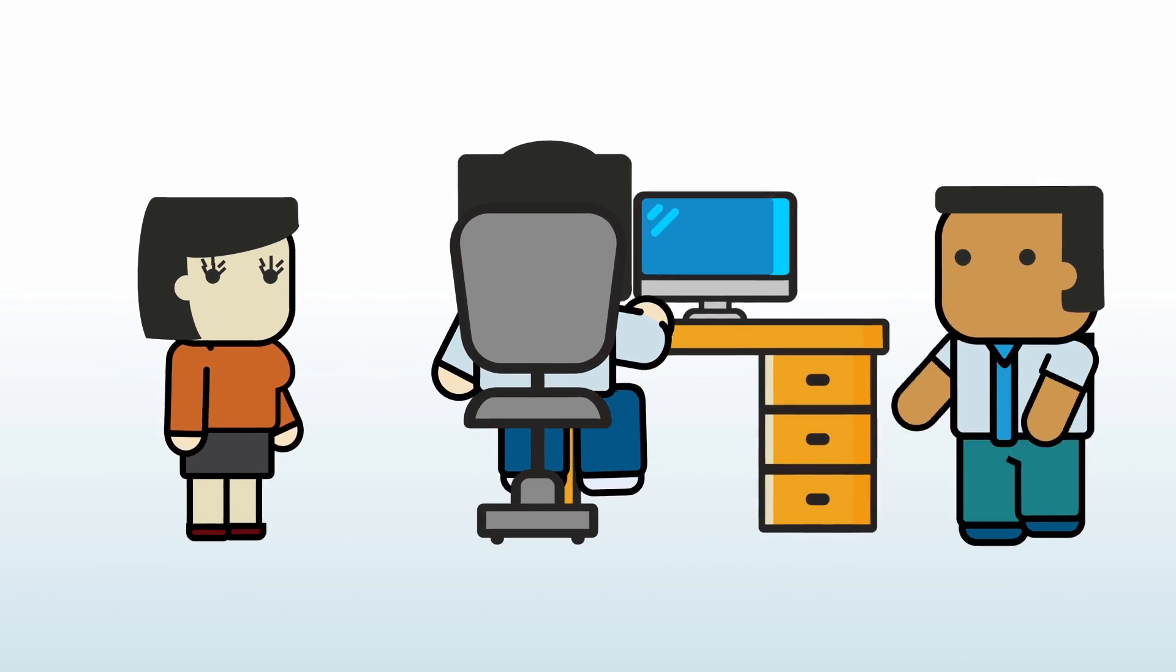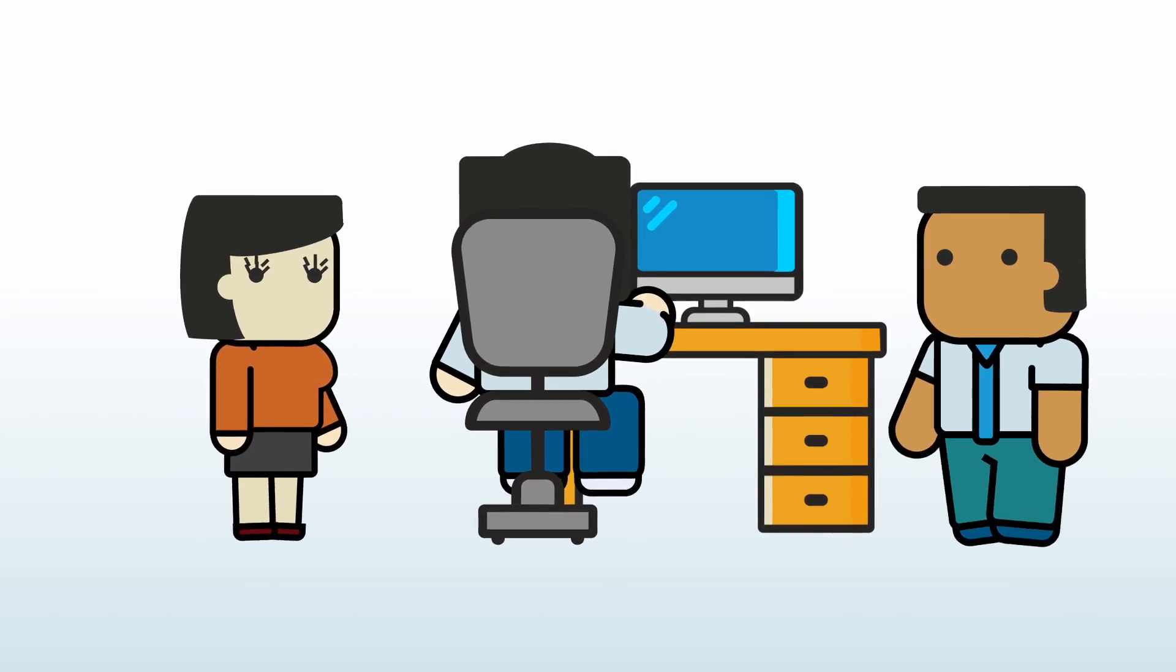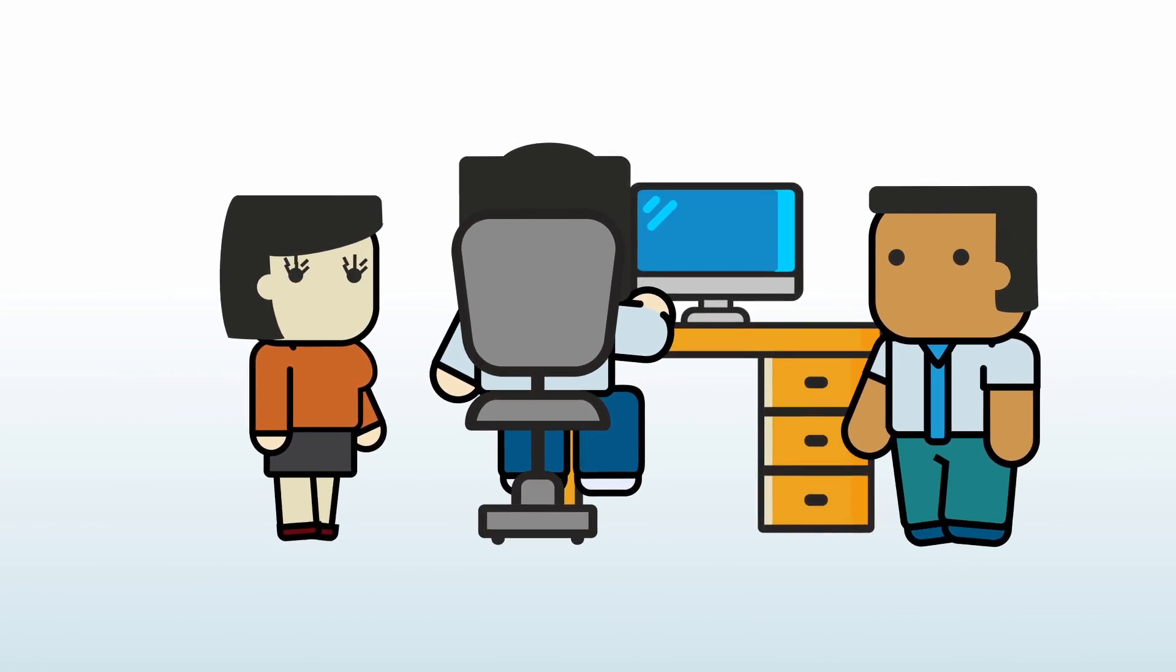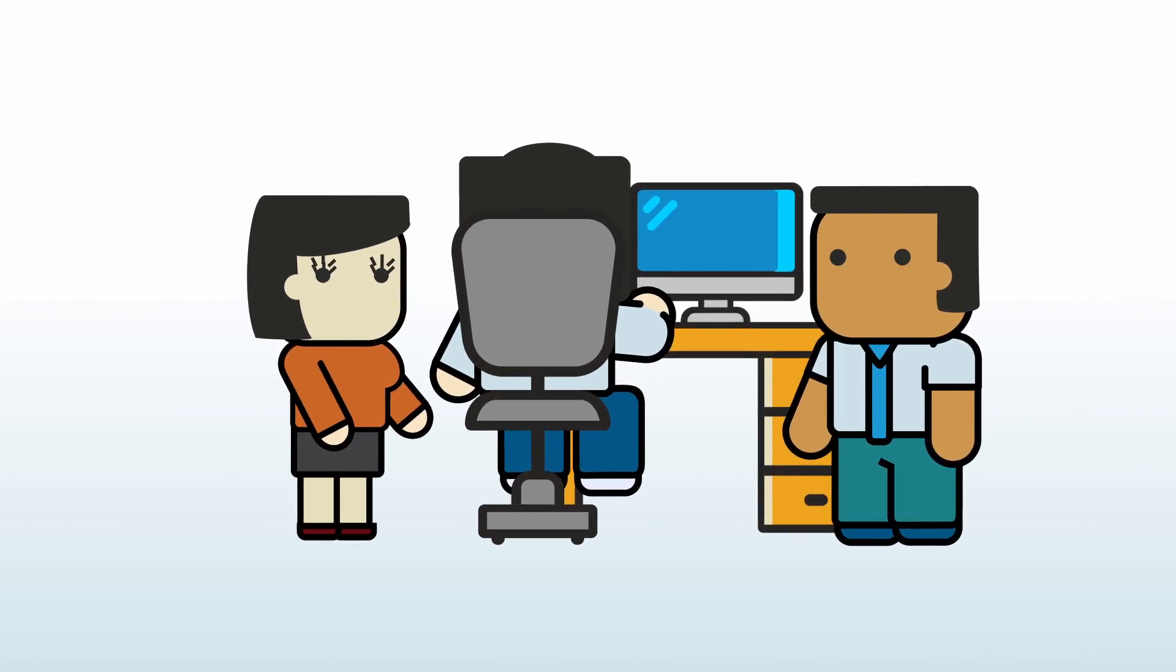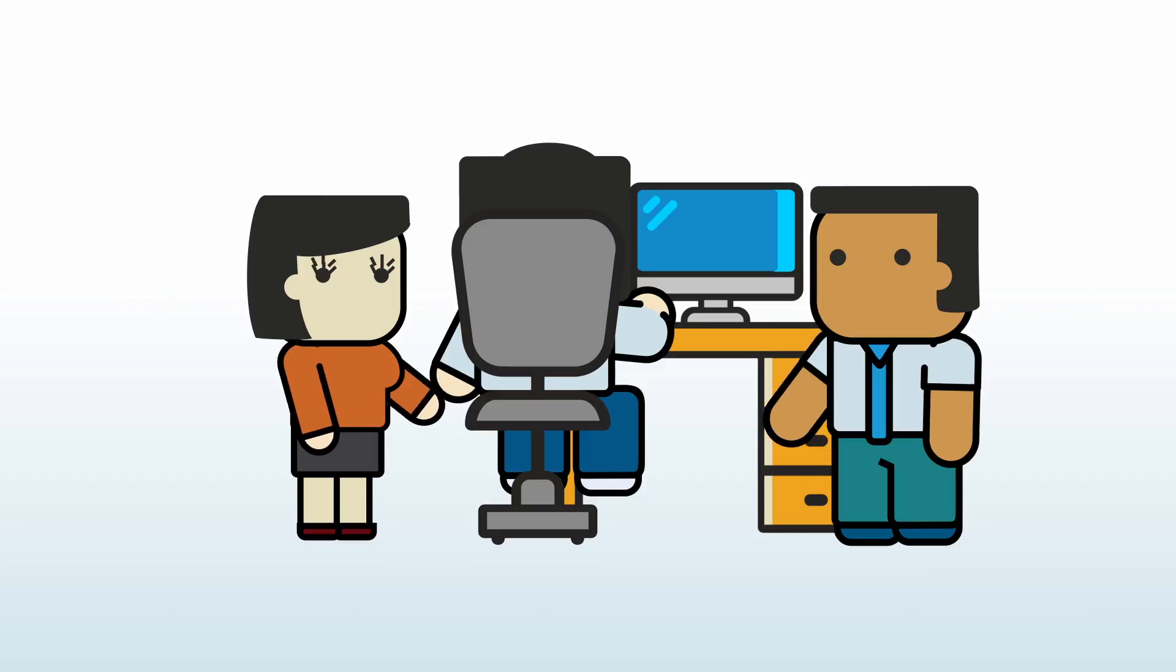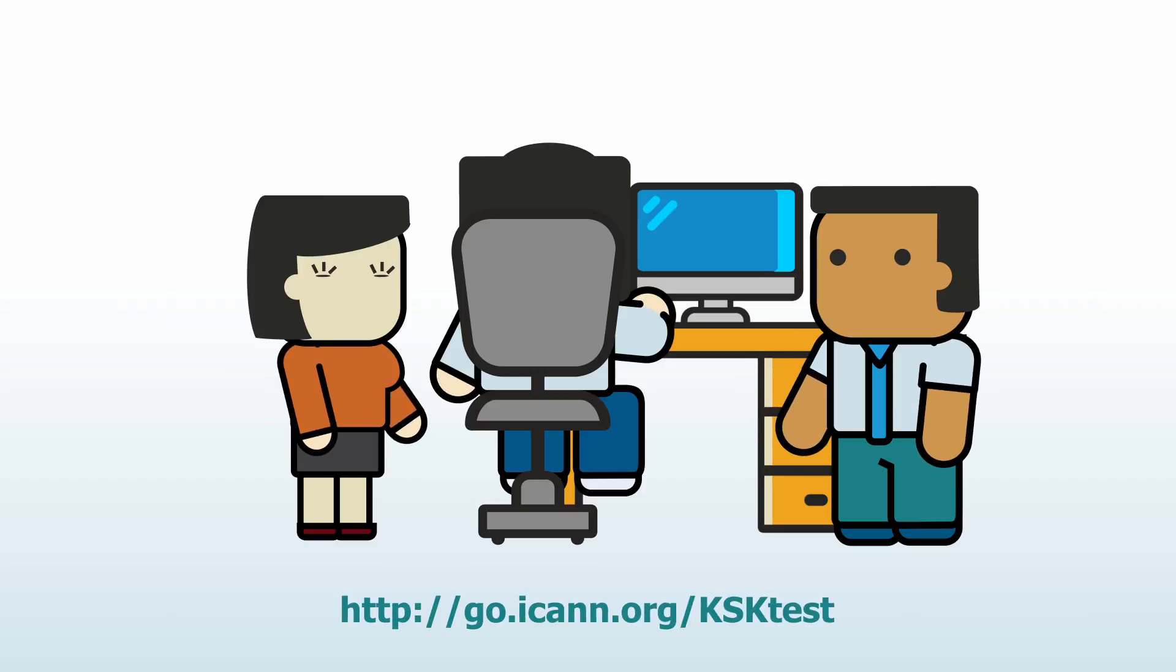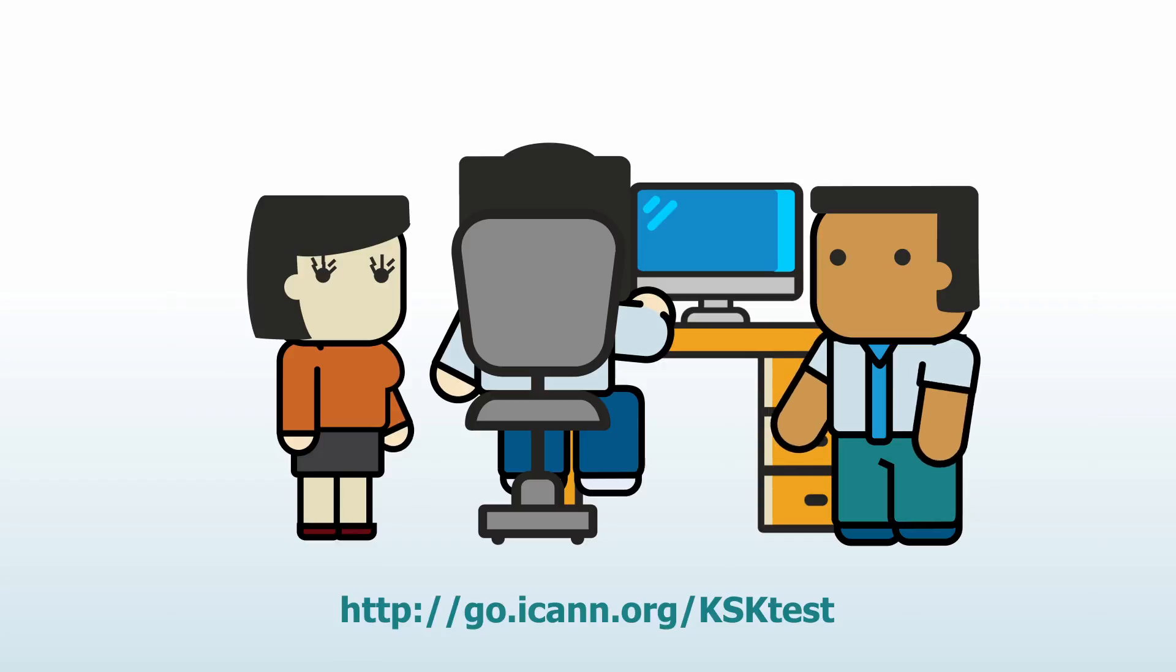ICANN offers a testbed that you can use to verify if your systems can successfully update a Trust Anchor using the automated update protocol. If you want to learn about using ICANN's testbed, visit the link on the screen.